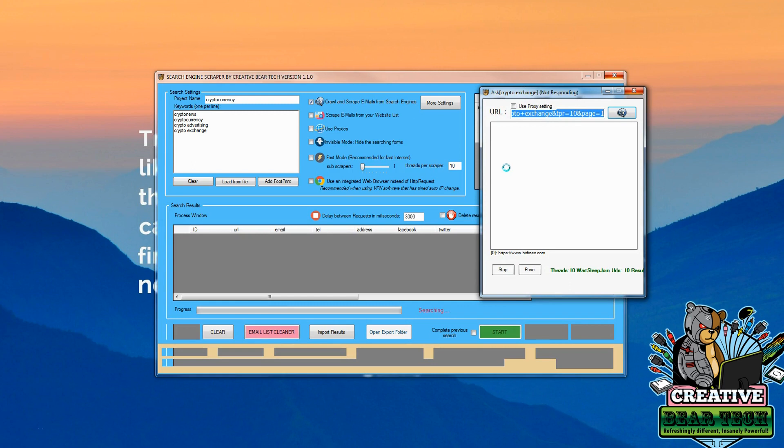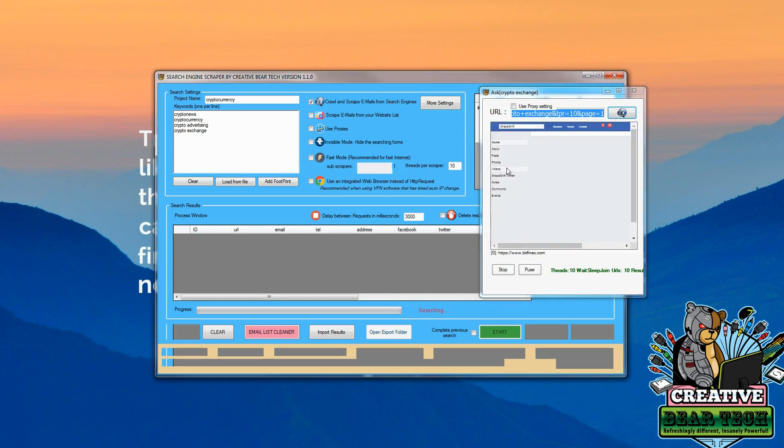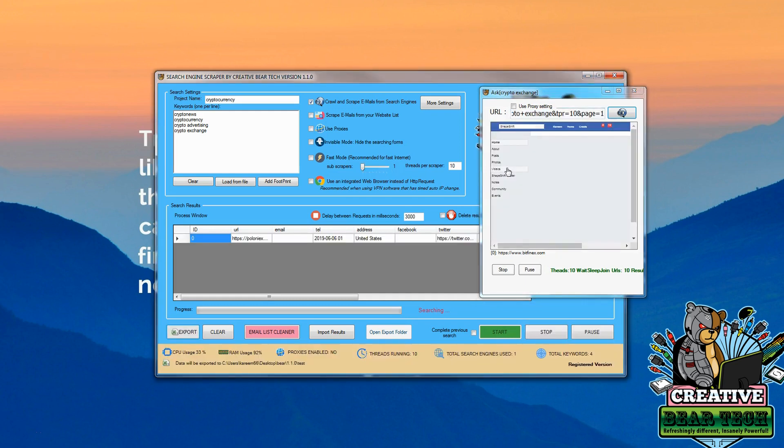And we can take a look at how it's working. It's looking at different websites like Bitfinex and it's seeing what's going on. And by doing this it's helping us get our leads. So we can see we got our first lead from Poloniex.